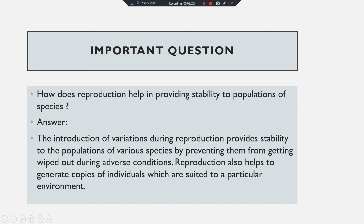Reproduction also helps to generate copies of individuals which are suited to a particular environment. So the two points are: first, reproduction provides stability to the population of various species by preventing them from getting wiped out; and second, reproduction helps to generate copies of individuals suited to a particular environment.